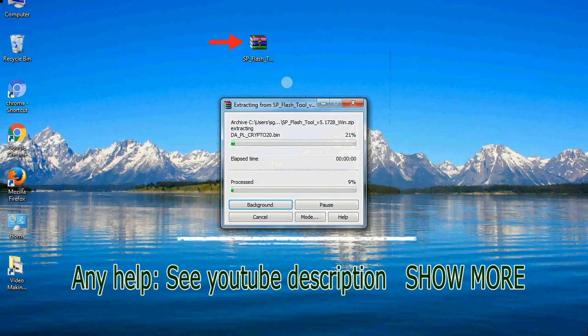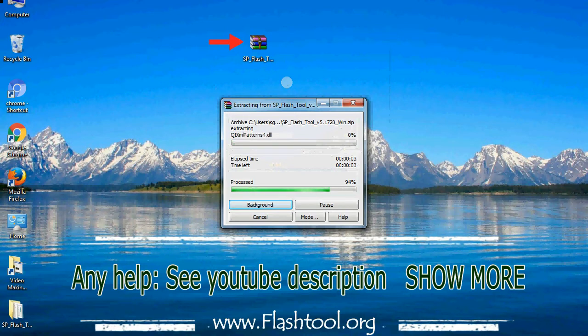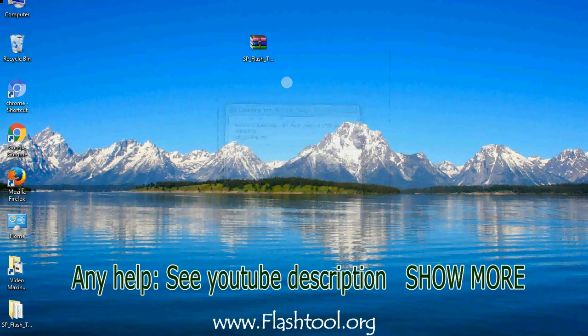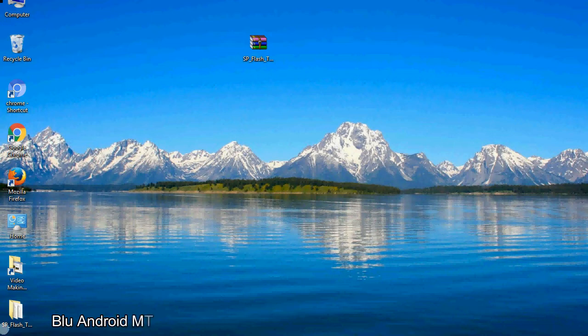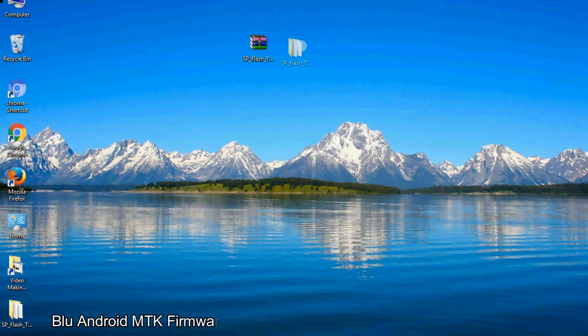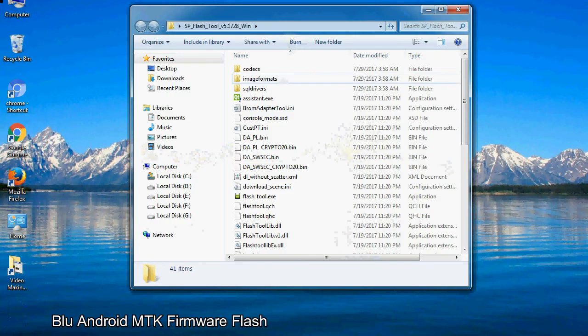Unzip smartphone flash tool. You will get the following folder file. Open the folder.